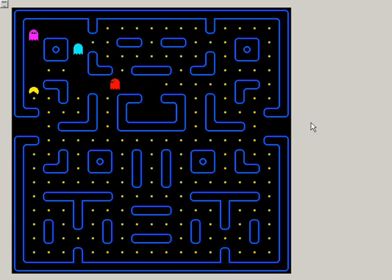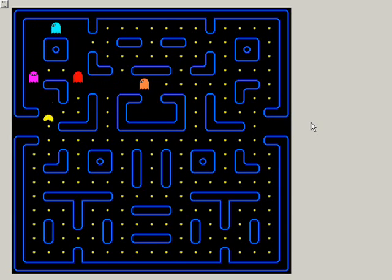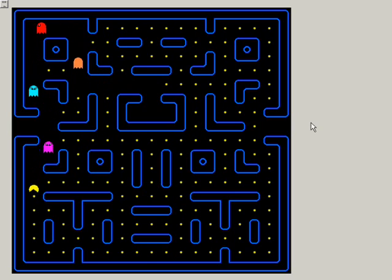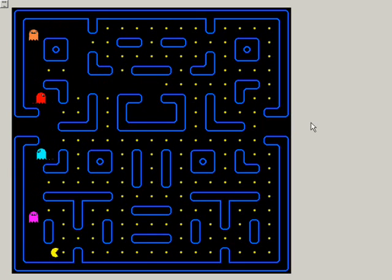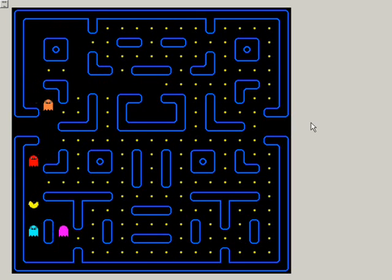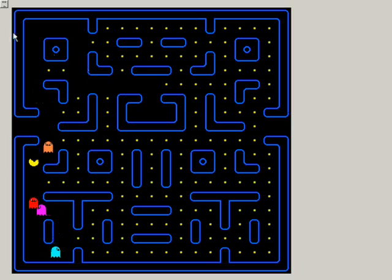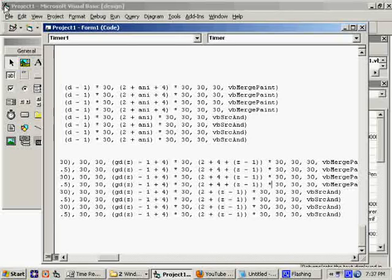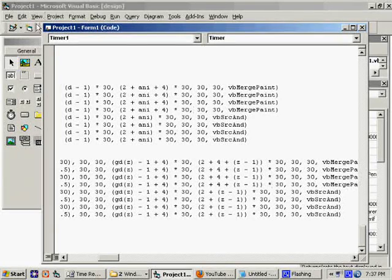Hey, and all four ghosts. They're all their own color. They're all moving. So far, so good. Okay.